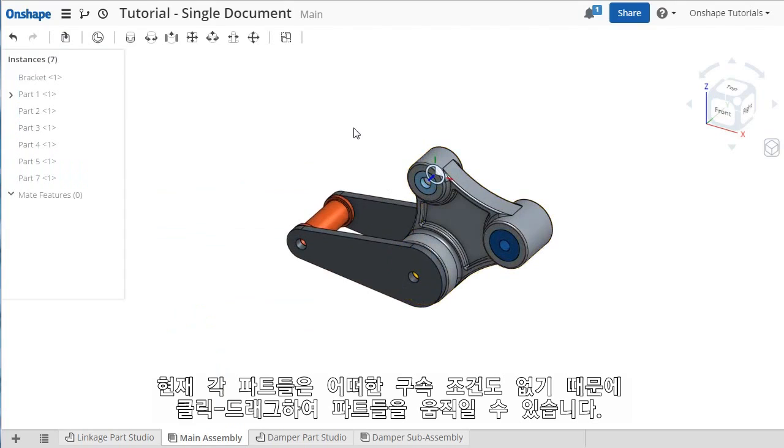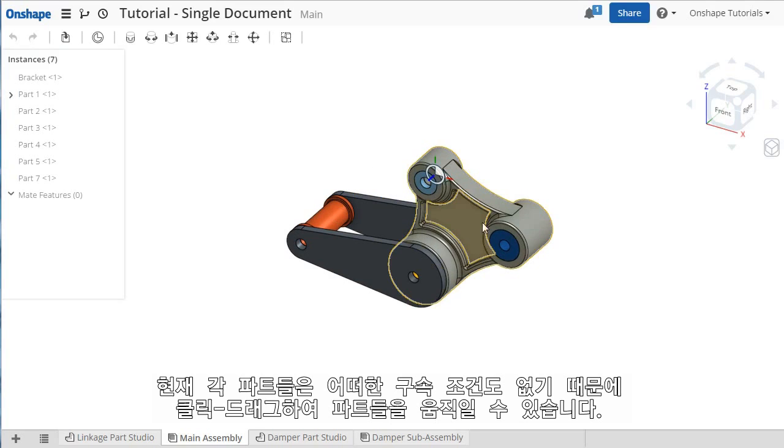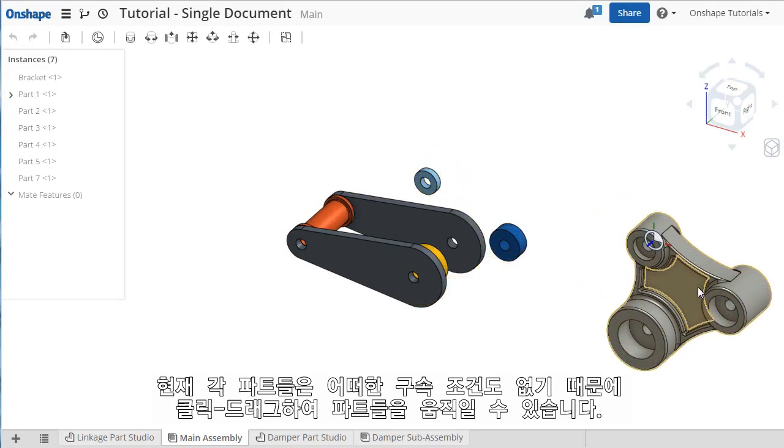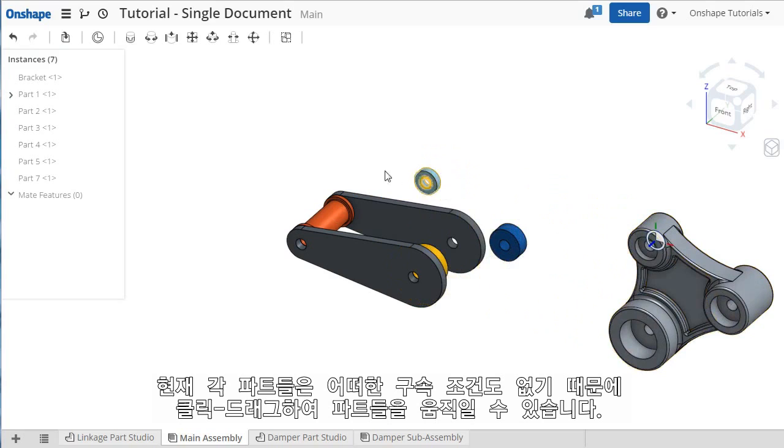While in the Parts Studio, these parts were more or less fixed relative to one another, but now that they're in an assembly, I can simply click and drag them to move them if I'd like. I'll click Undo.